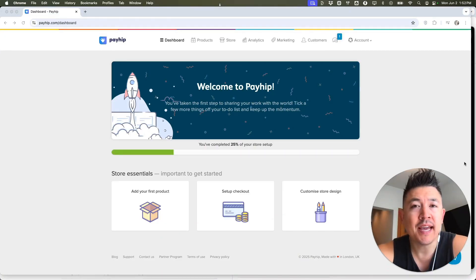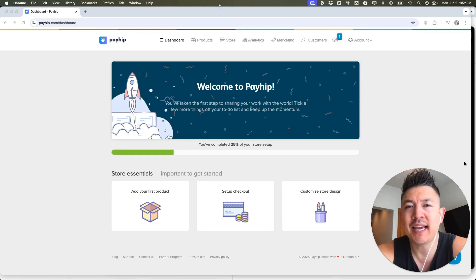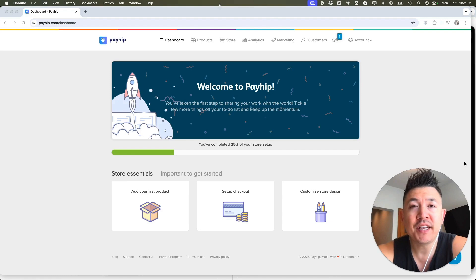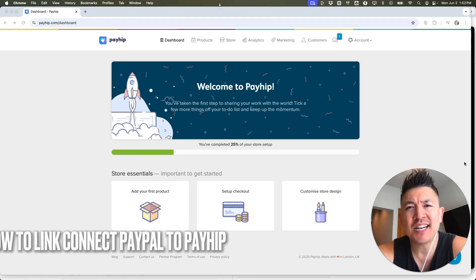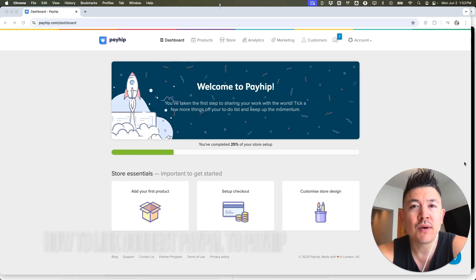Hey, welcome back guys. So today on this video, we are talking about your Payhip account and more specifically, I'm going to quickly answer a question I keep getting a lot on my other video and that is how do you link or connect your PayPal account to your Payhip? So let's go ahead and talk about this.